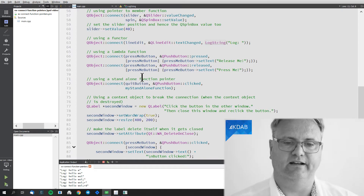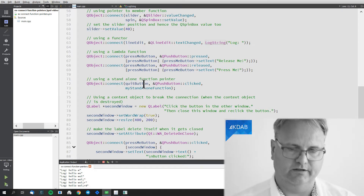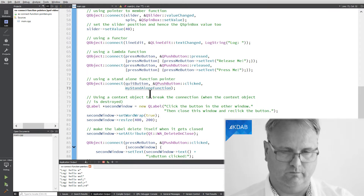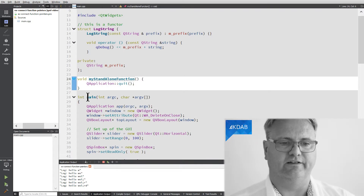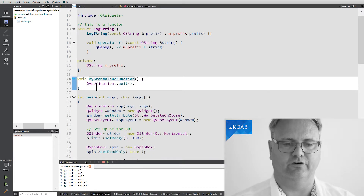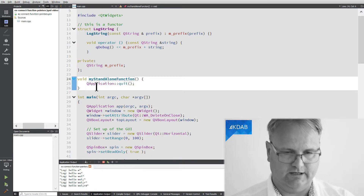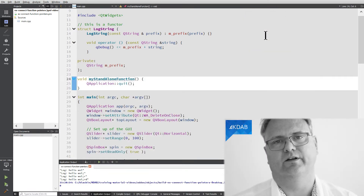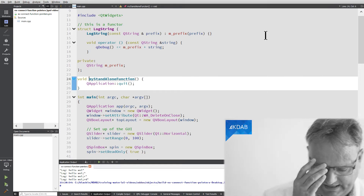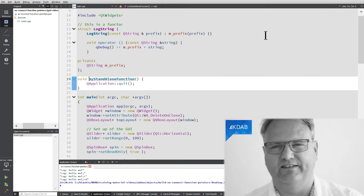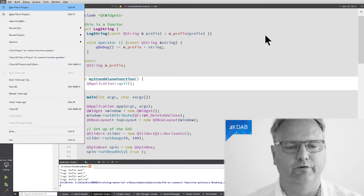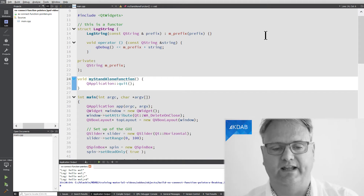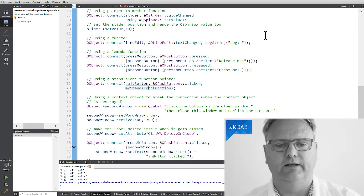Here's a standalone function. My quit button's clicked signal is connected to a standalone function — a global function that just calls quit and exits the application. Again, this is not something you'll do very often. It's not like you want to connect all your signals to standalone functions, but you can do it.